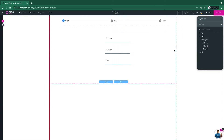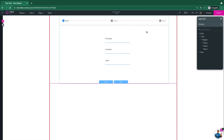Here in my builder you can see I've got my stepper ready, and let's say I wanted to change these icons — instead of 1, 2, 3 appearing, maybe I want a different kind of icon. So how can we accomplish this?